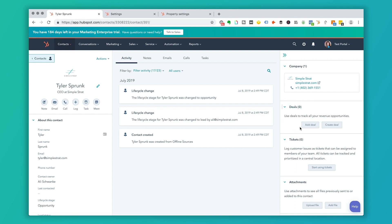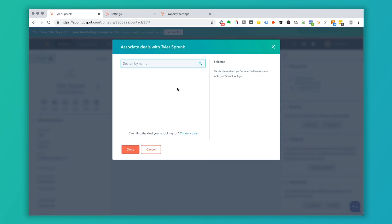Depending on what version of HubSpot or when you're watching this, your screen may look a little bit different if you have different orientation of columns, but it's usually going to be somewhere near the edge. And I'm going to click add deal.